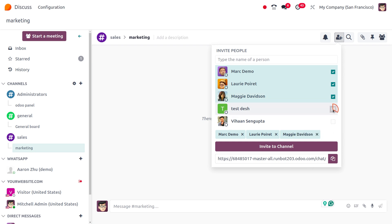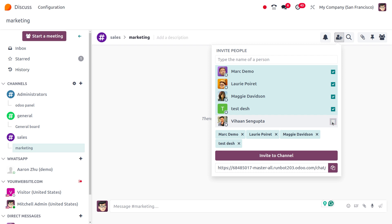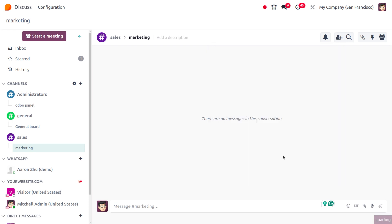To invite people, we can enable these checkboxes and click Invite to Channel, and these users will be enabled.